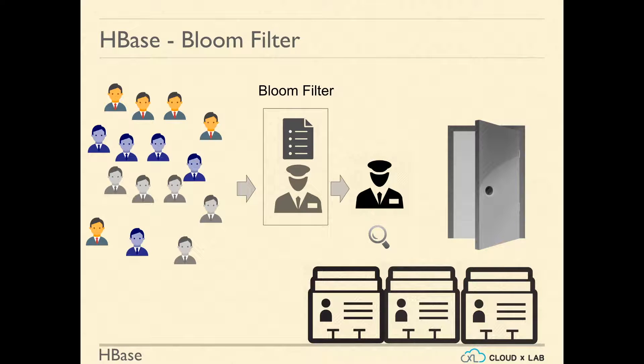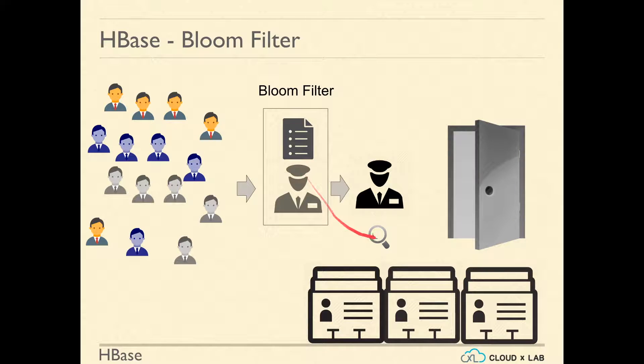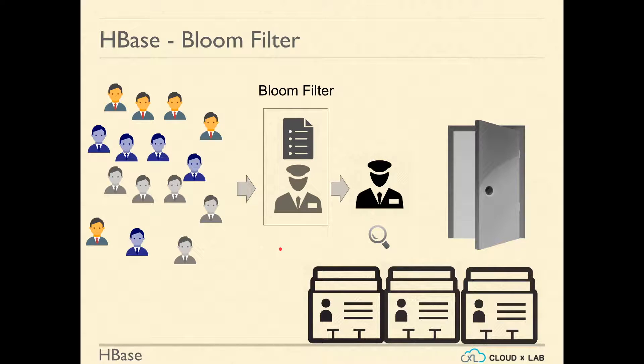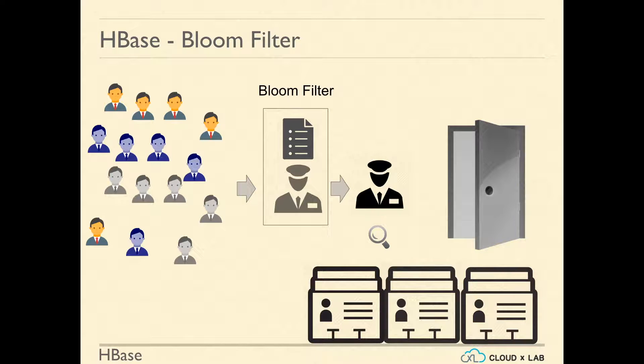This new index is known as Bloom and the new watchman is called a Bloom Filter. If the Bloom Filter or the new watchman did not find the first two letters of a person's name in the index, it is guaranteed that the person is not allowed.